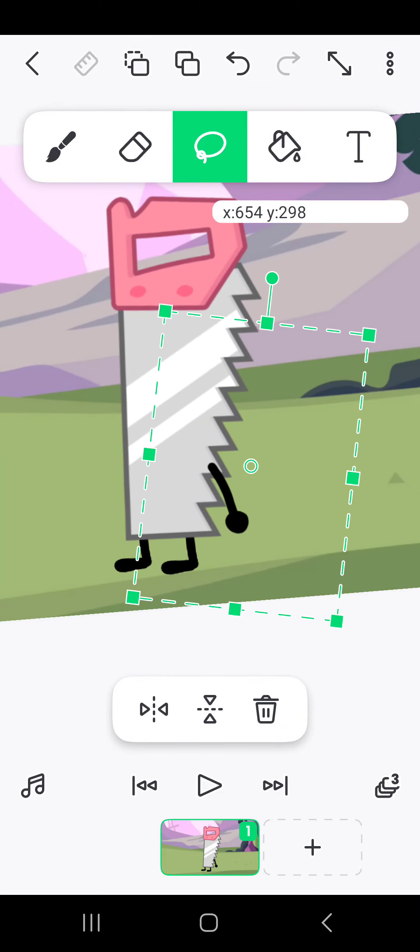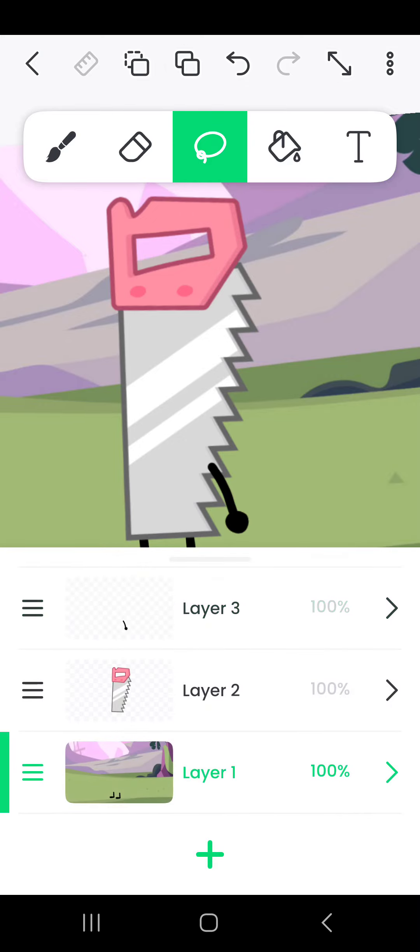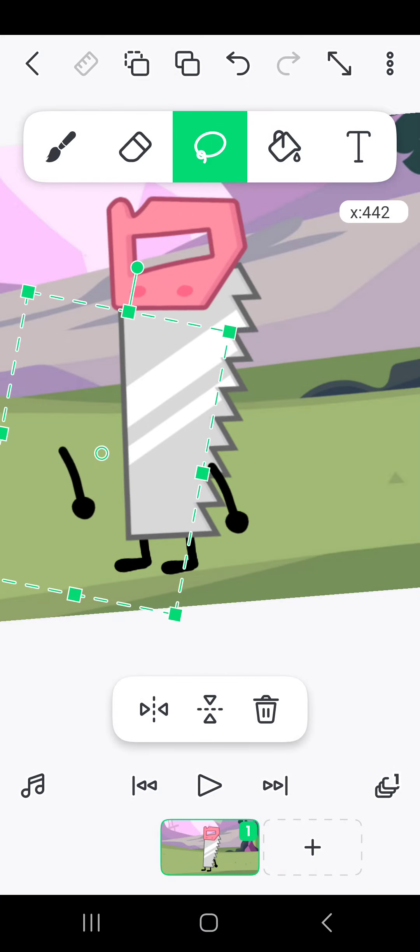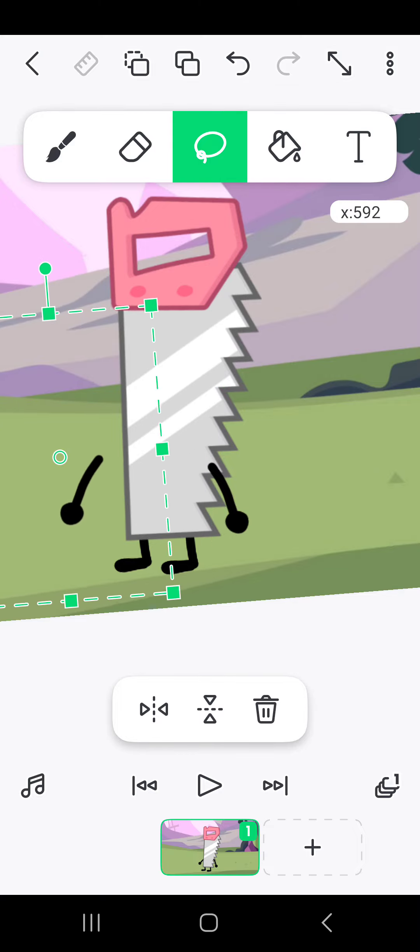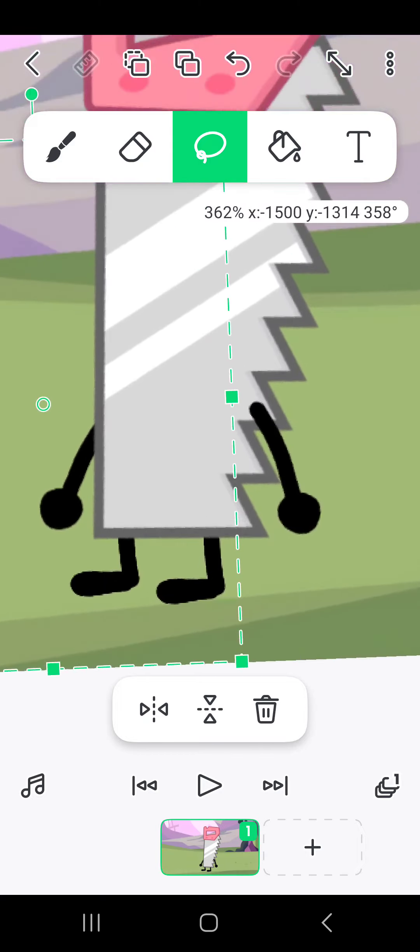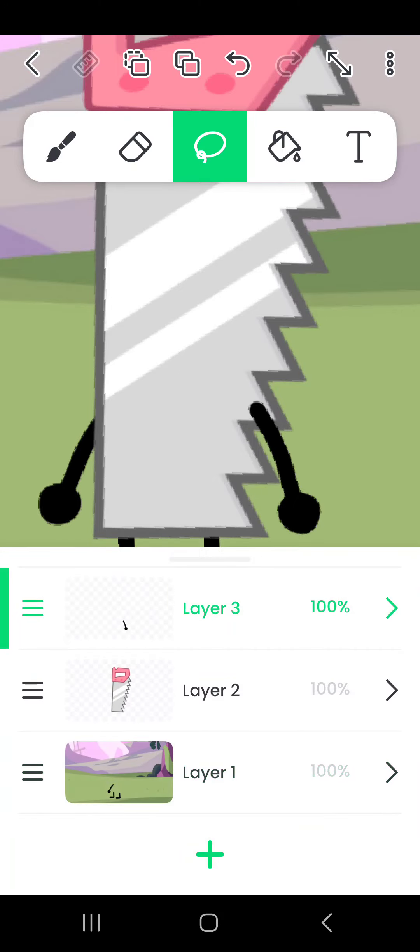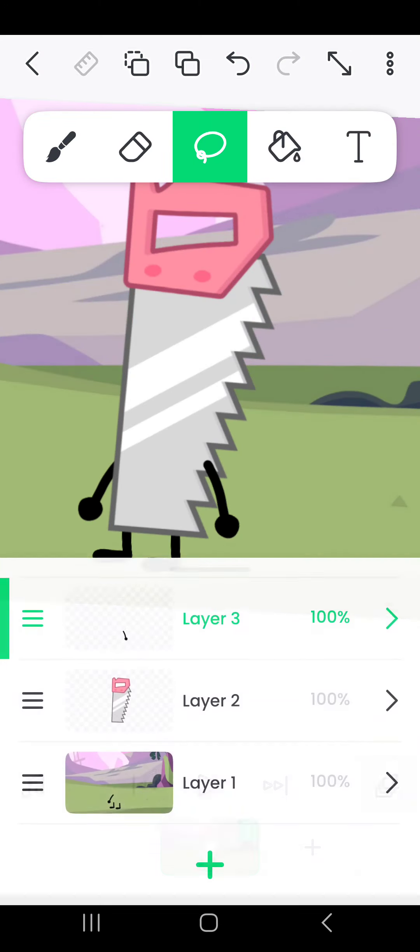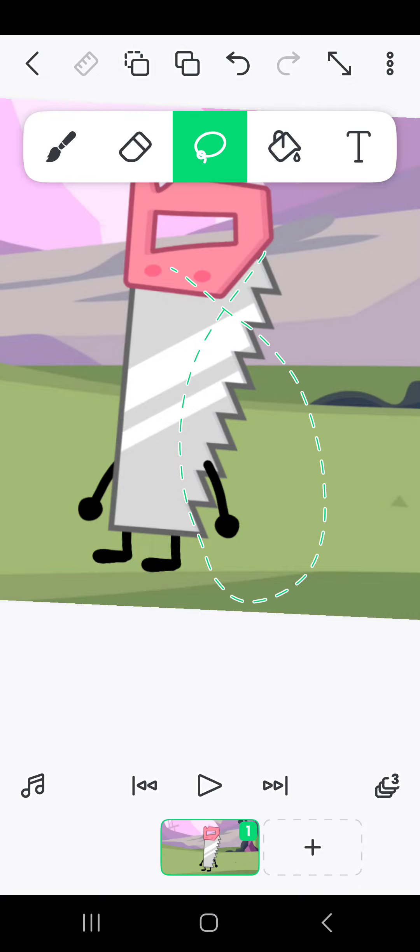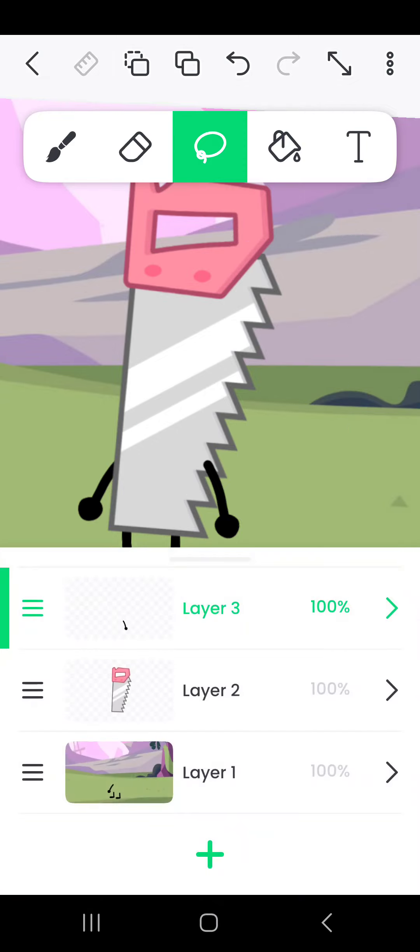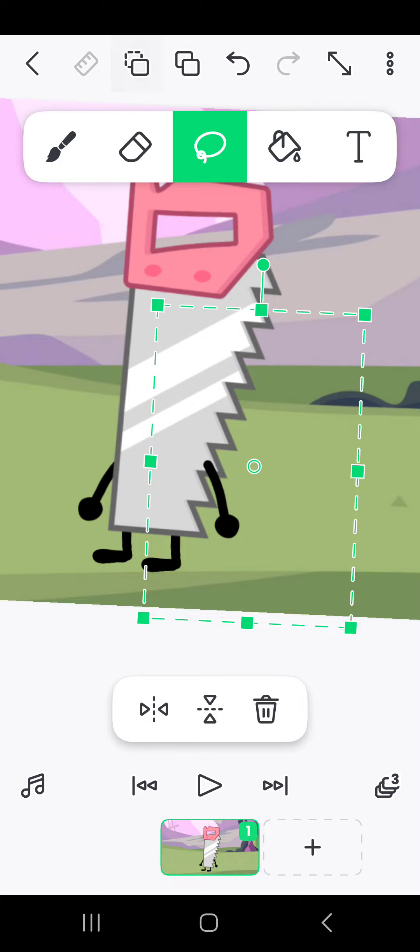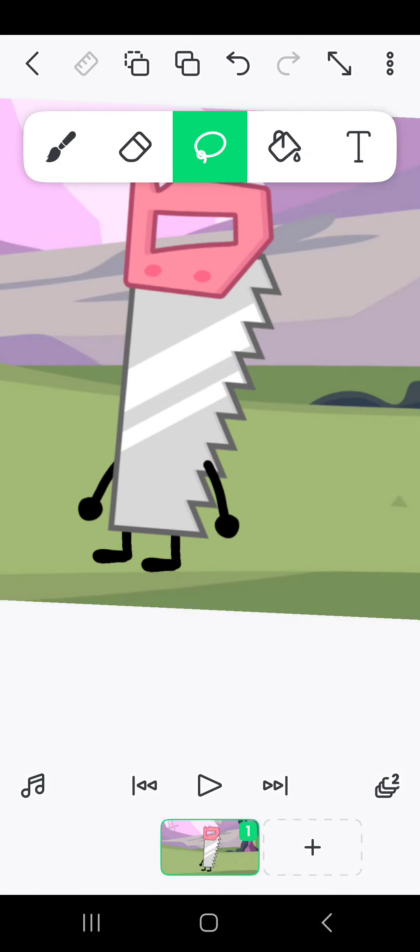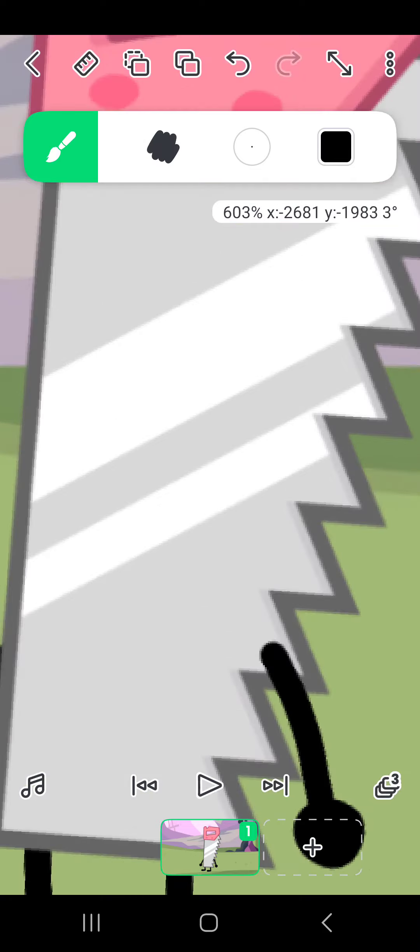And then use the lasso tool to do whatever you want with them. And then copy and paste the arm and then rotate that one to be on the other side of them. And then the face is going to be on layer 3. Actually, you know what, copy and paste the arm that was on layer... like copy and paste this arm right here and put it on layer 2.